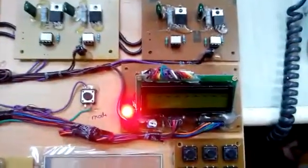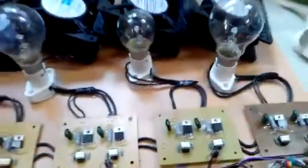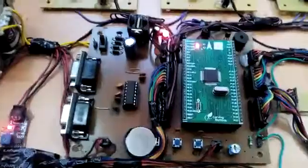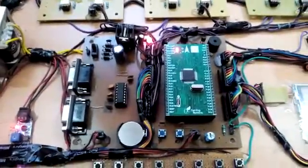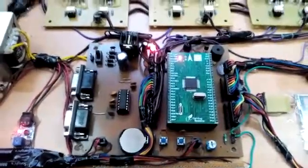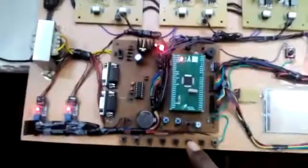This is the 16x2 LCD. Each and every module we are going to connect to the ARM controller. These are all interfaced with the ARM controller.